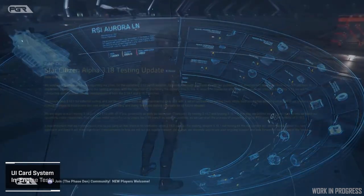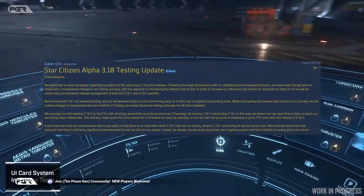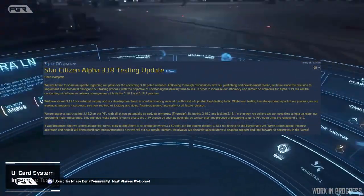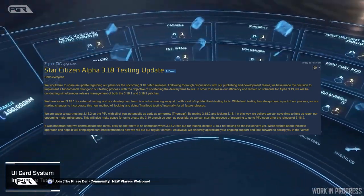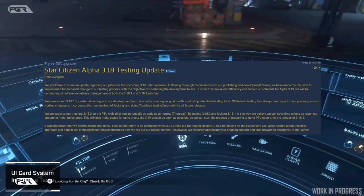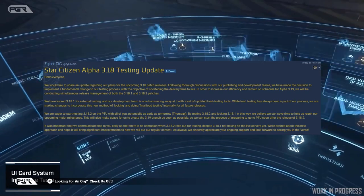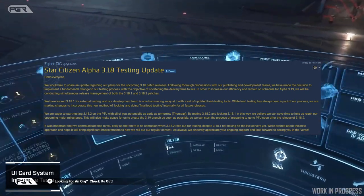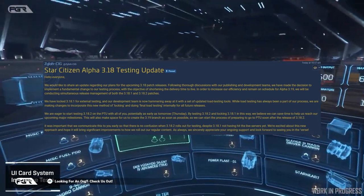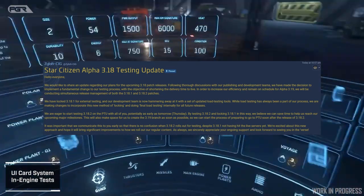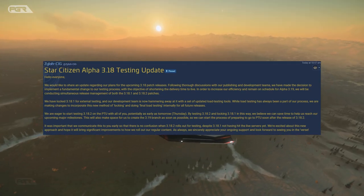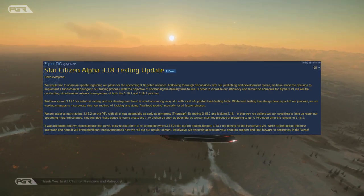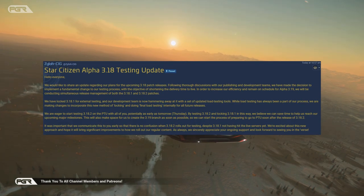It says here hello everyone, we would like to share an update regarding our plans for the upcoming 3.18 patch releases. Following thorough discussions with our publishing and development team, we have made a decision to implement a fundamental change to our testing process with the objective of shortening the delivery time to live.